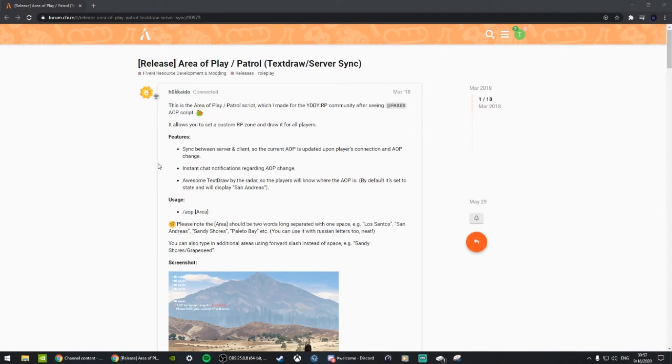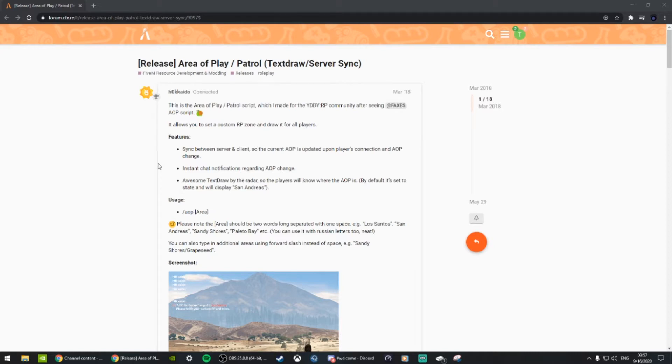And we are back with another short tutorial. This is going to be a tutorial on how to put a resource into a FiveM server, specifically the AOP or Area of Play resource.